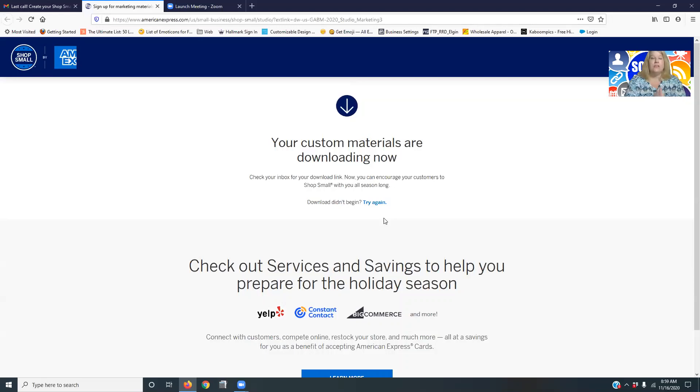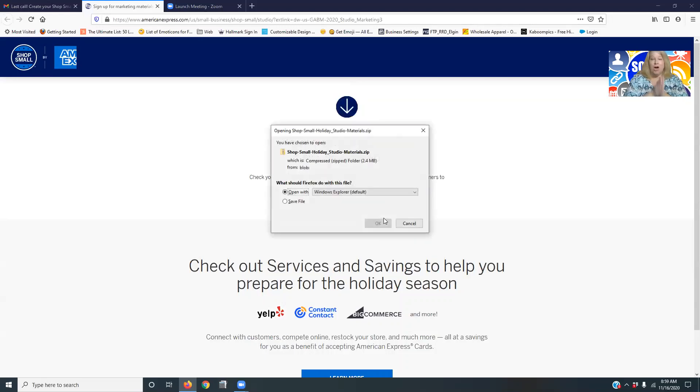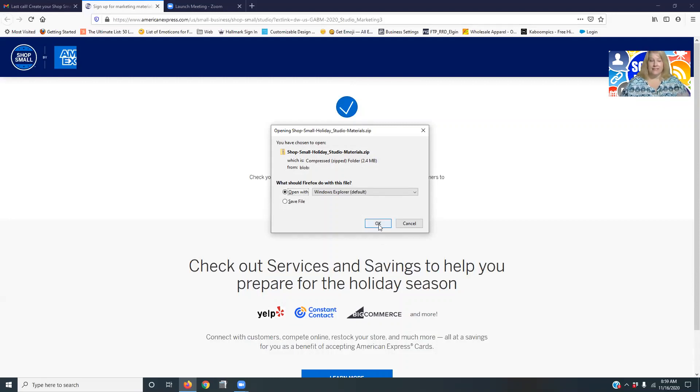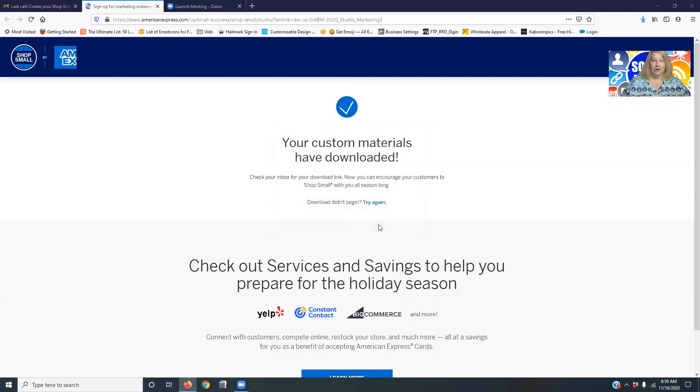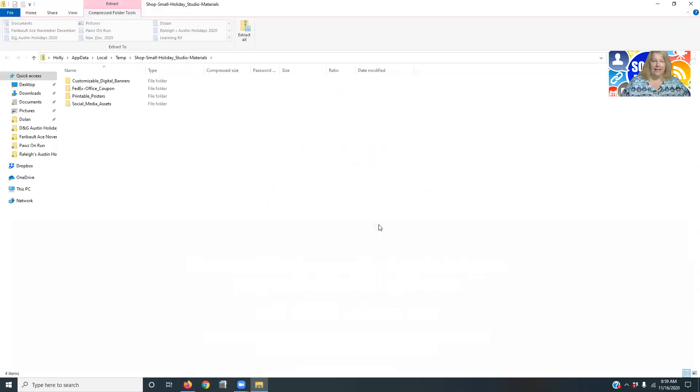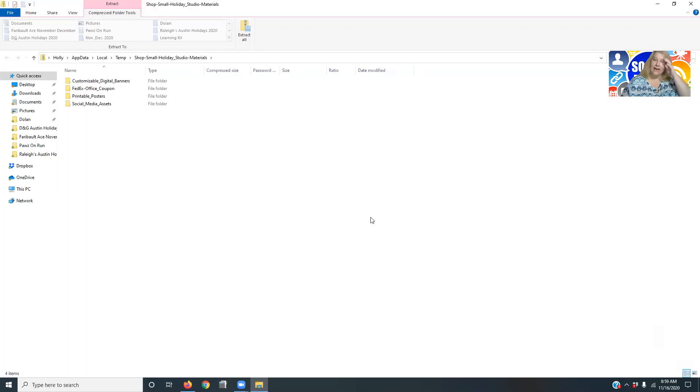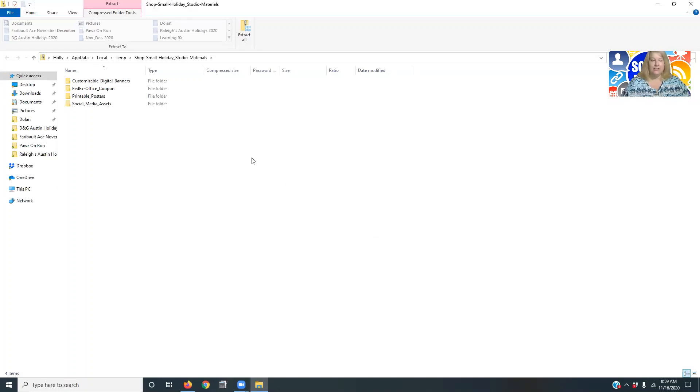Now this can be done for your specific business. So all of a sudden, and look, right there we have a pop-up that says hey, all your shop small information is ready. You're going to okay that and it's going to open up a folder for you. Now it'll save to your desktop.